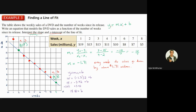So b equals 18.42. Looking at our line, if we extend it out it's going to hit the y-axis a little bit above 18, so that makes sense. Our equation is y equals negative 1.71 times x plus 18.42.